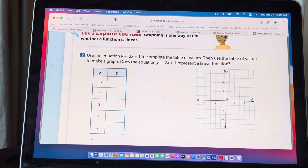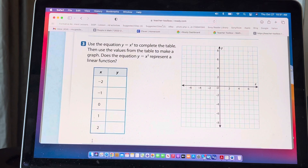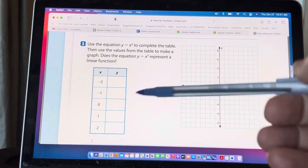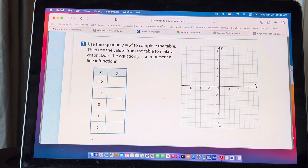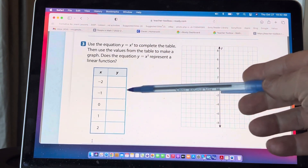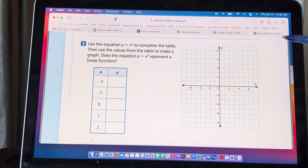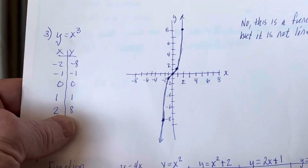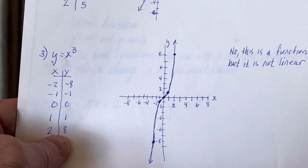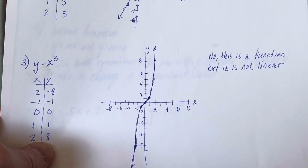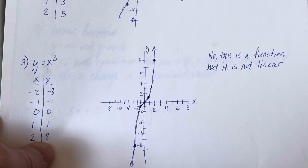The next question has a different function: y = x³. We complete the table and graph it to see if it is linear. For x = -2: (-2)³ = -8. For x = -1: -1. For x = 0: 0. For x = 1: 1. For x = 2: 8. When we graph that, you notice it curves and the rate of change changes between each coordinate pair. So this is a function, but it is not linear — it's a nonlinear function.